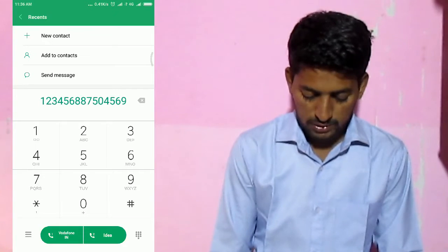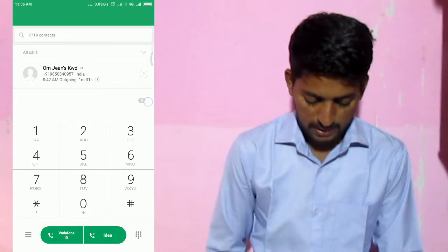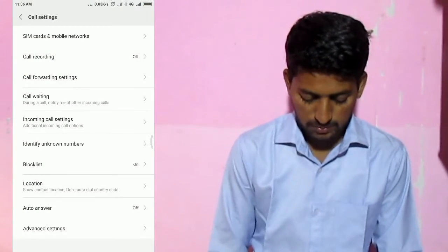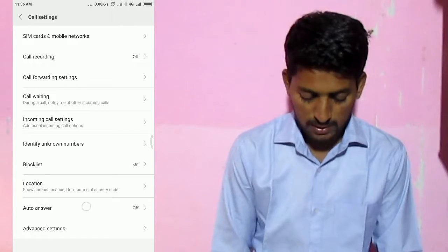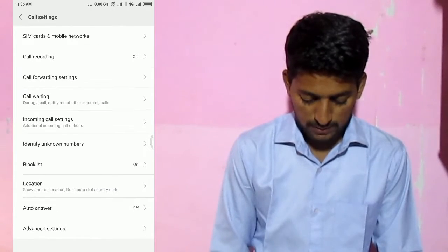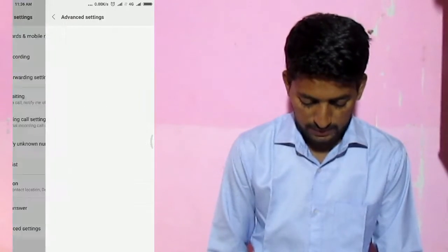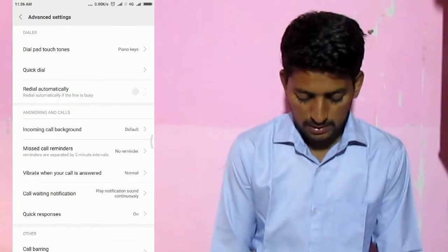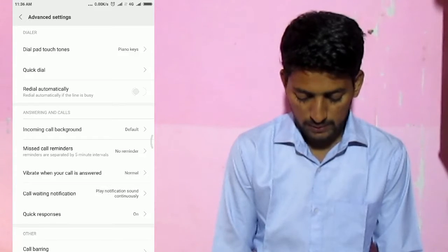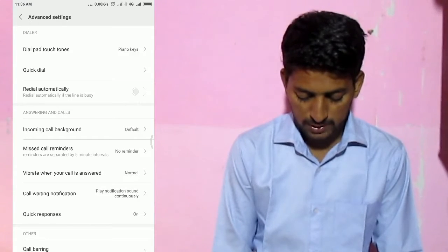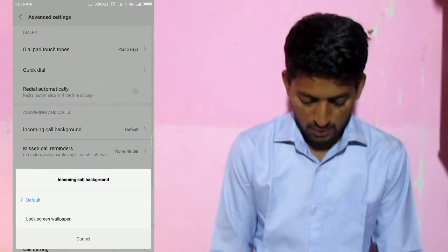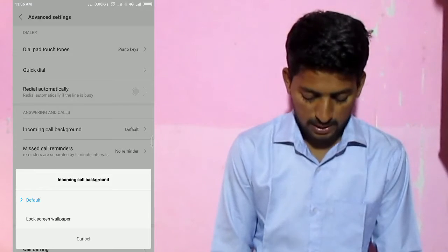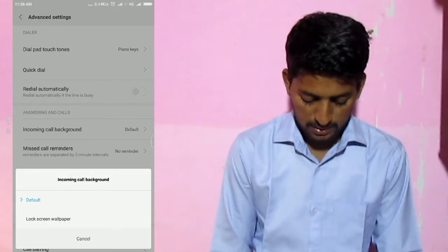The second setting is that if you click on this setting, you can click on the advanced setting. The incoming call background is the option. The option here is to click on lock screen wallpaper.